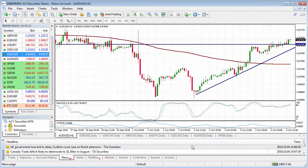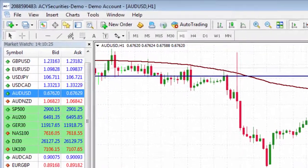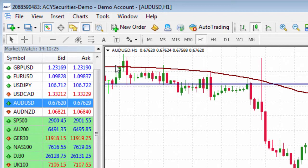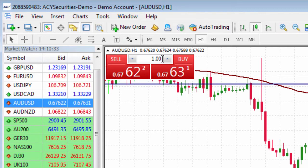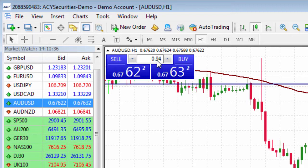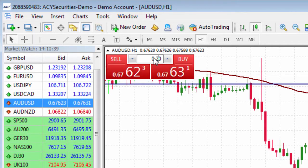Now there is one other way that you can speed up the process of buying and selling any instrument within MT4. If you go to the drop-down arrow here and left-click on it, you'll notice that the buy and sell window has now been toggled open. You can change the lot size to whatever you like — for example, 0.2 of a full lot.